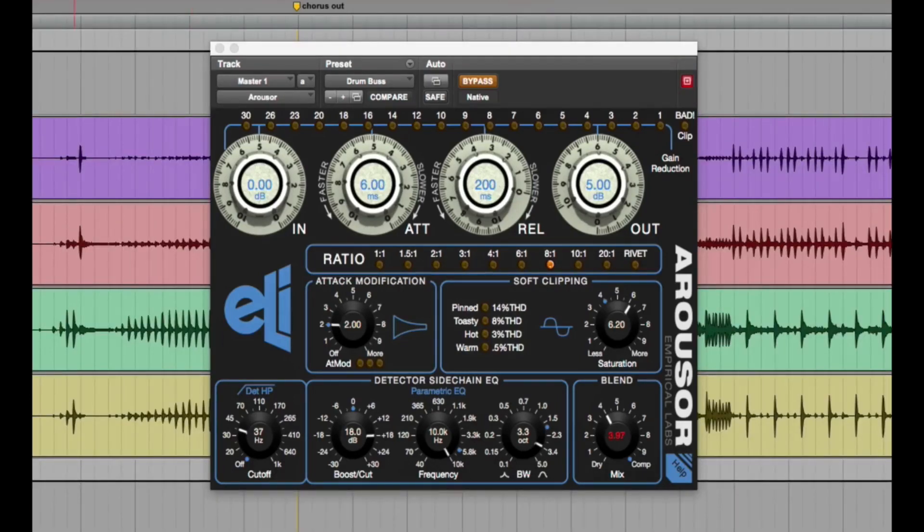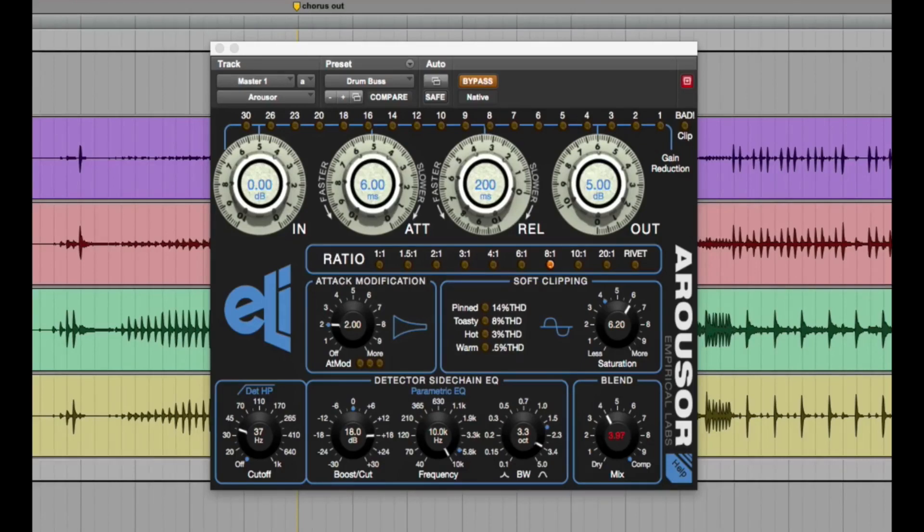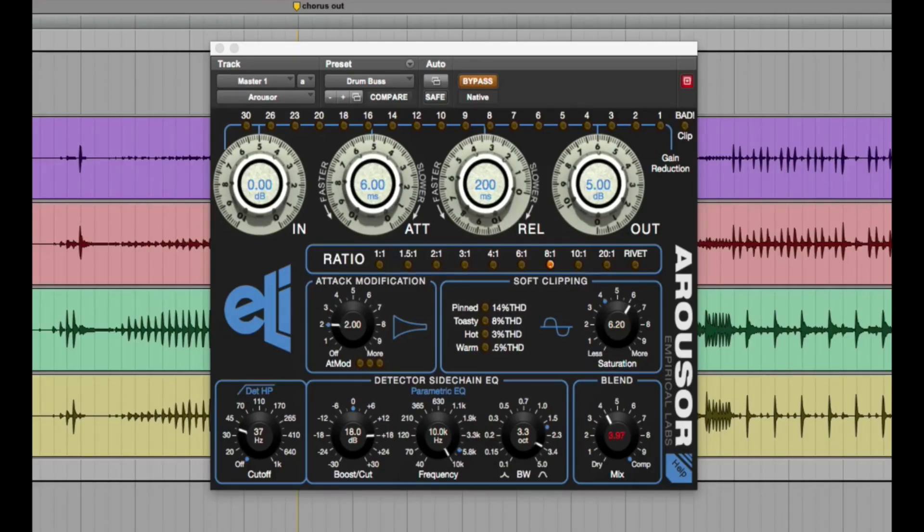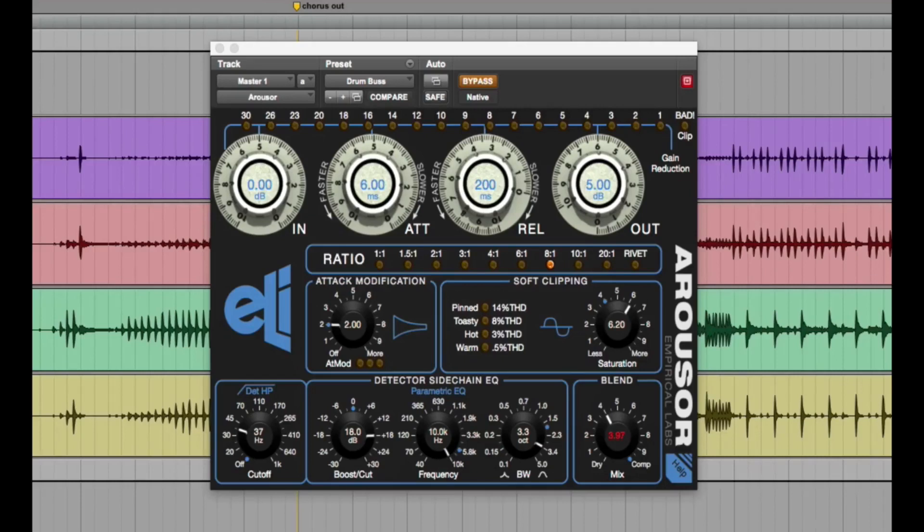I'll leave you with an example. I just got a drum track here. There's nothing on it. No plugins right now. It's just volume, pan volume and pan settings. So I'll play it dry and then I'll add the arouser and we'll take it from there.